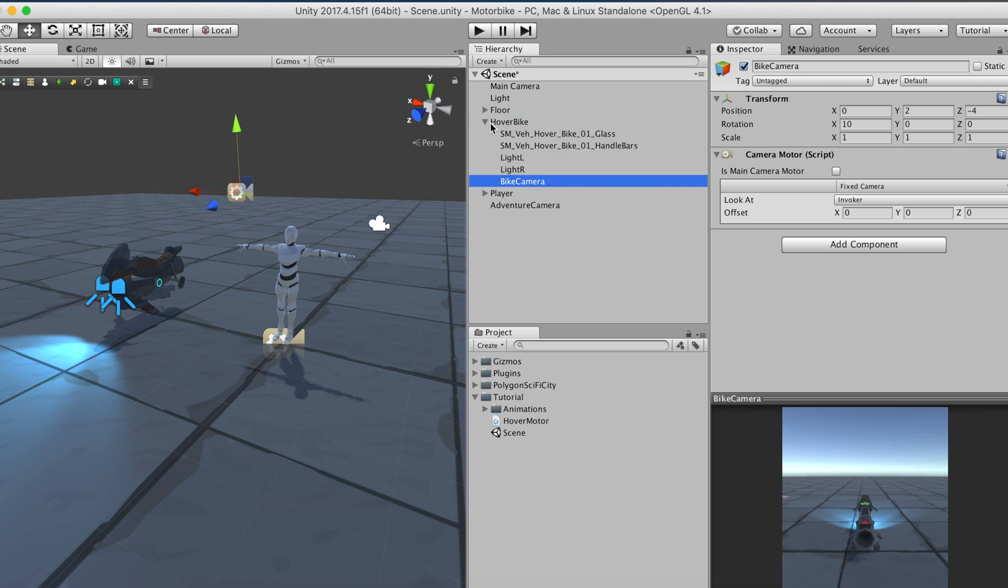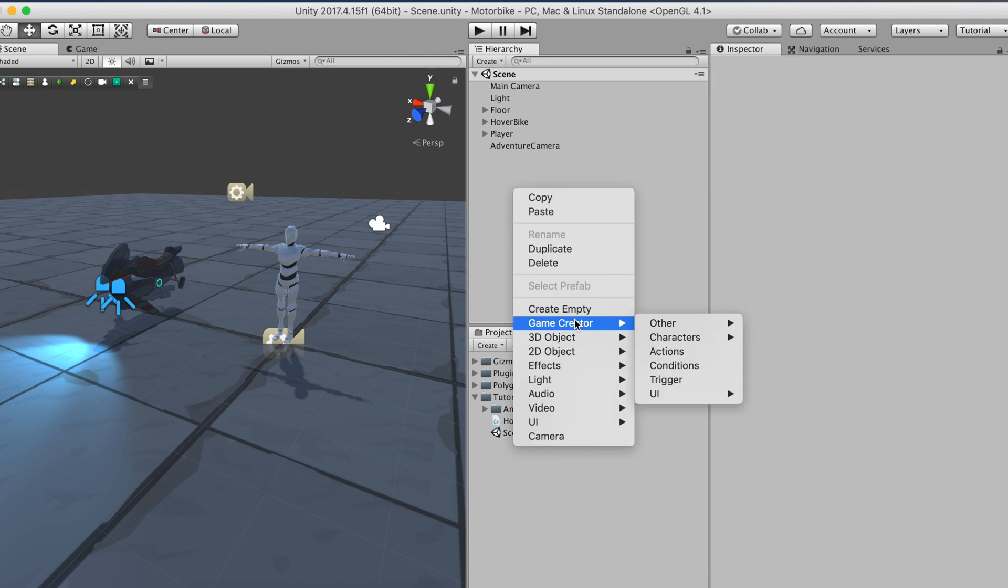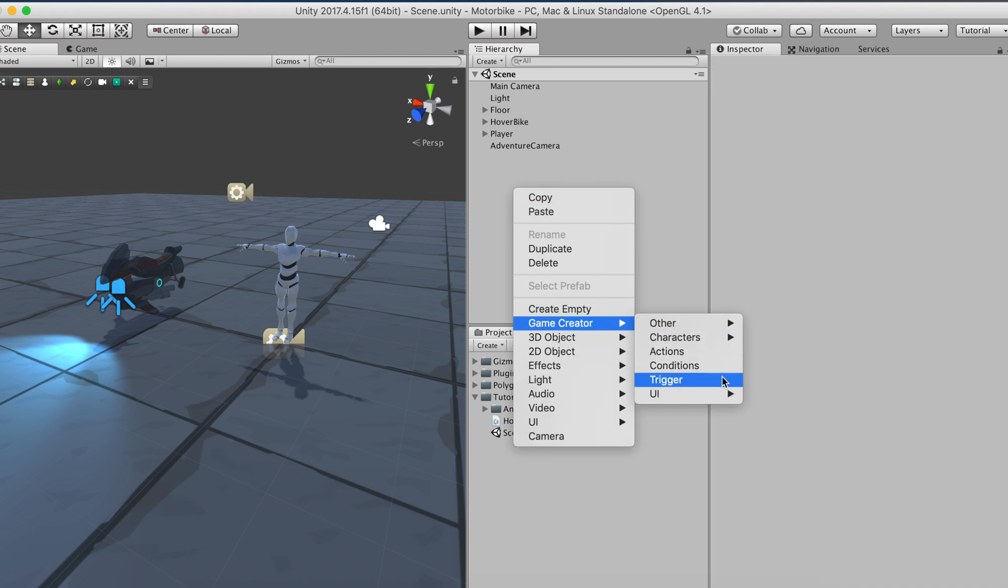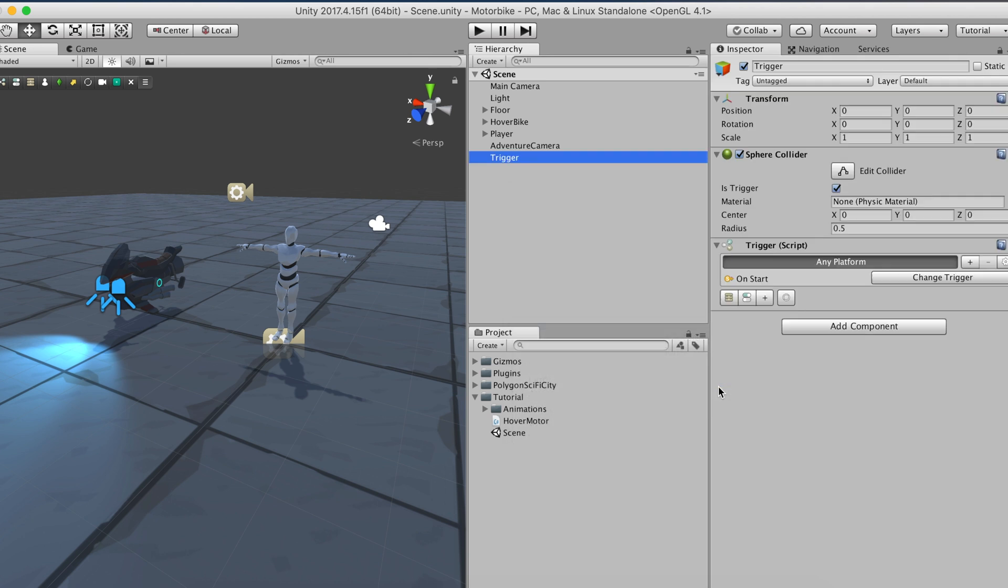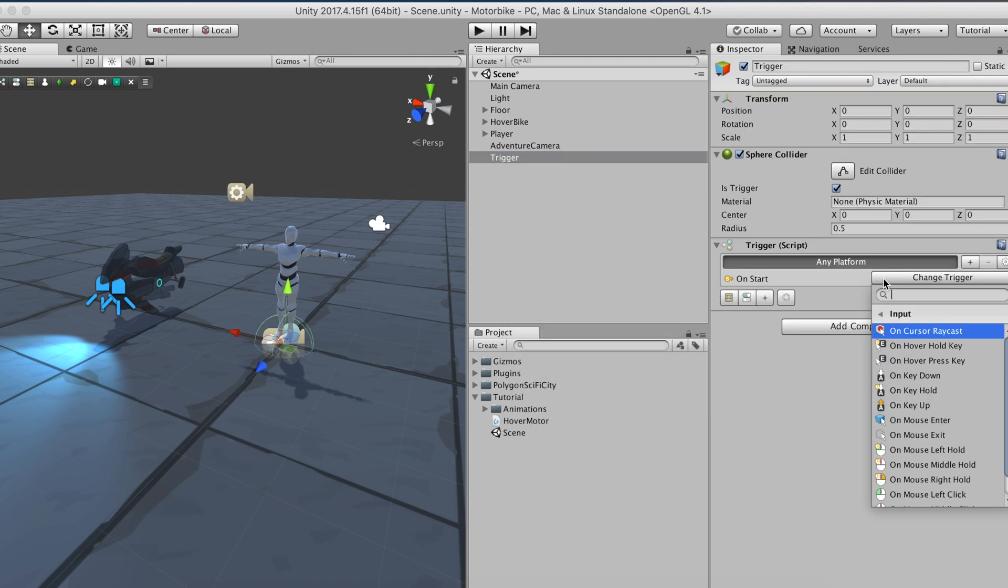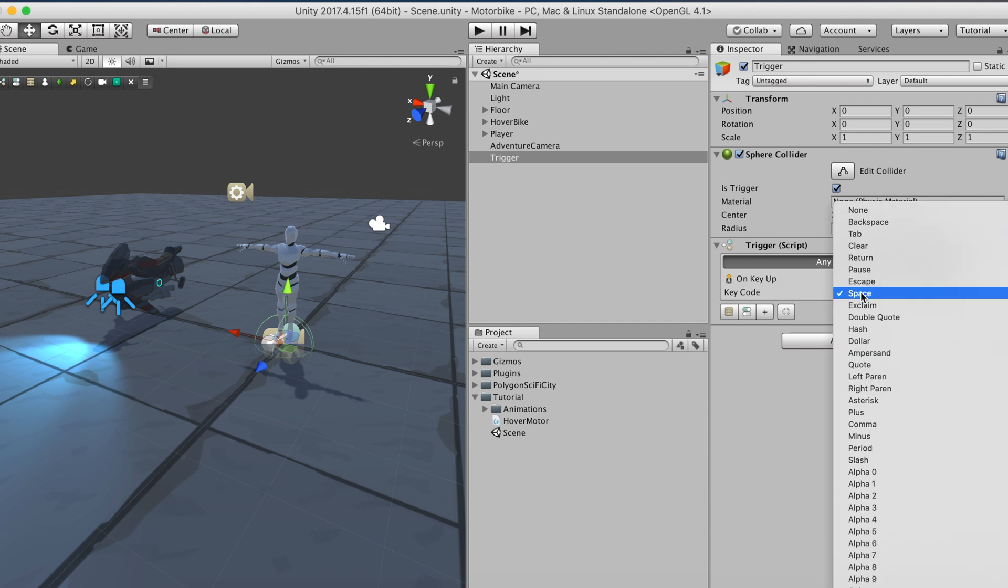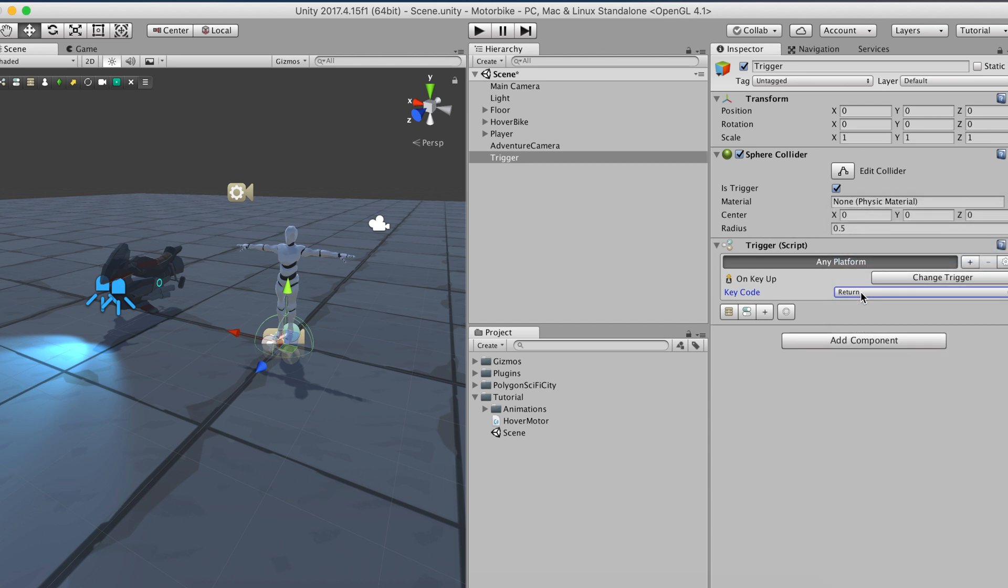Now comes the tricky part. We want the player to jump to the bike when pressing the return key, and if the user presses it again the player should hop off. Let's create a trigger object and set the type to on key up with the return option. We want this trigger to call the conditions object. This conditions object will check if a local variable called is_riding is set to true or false.